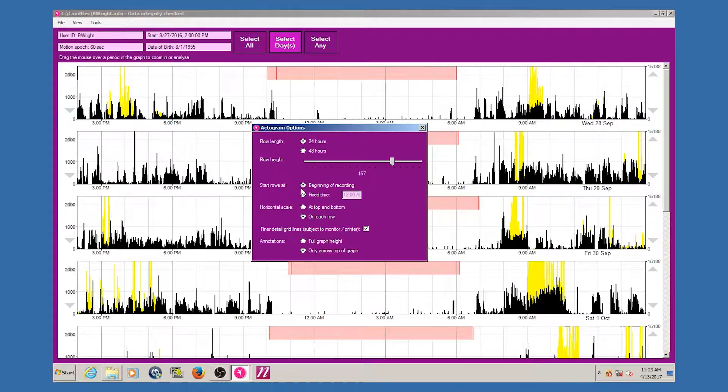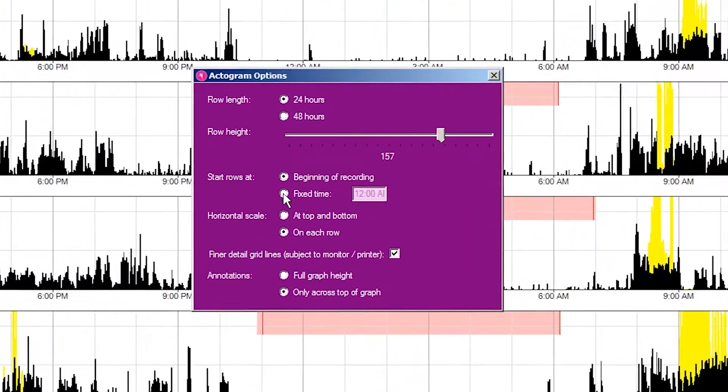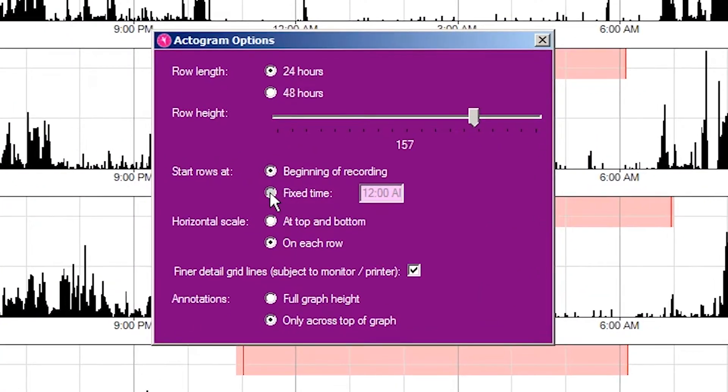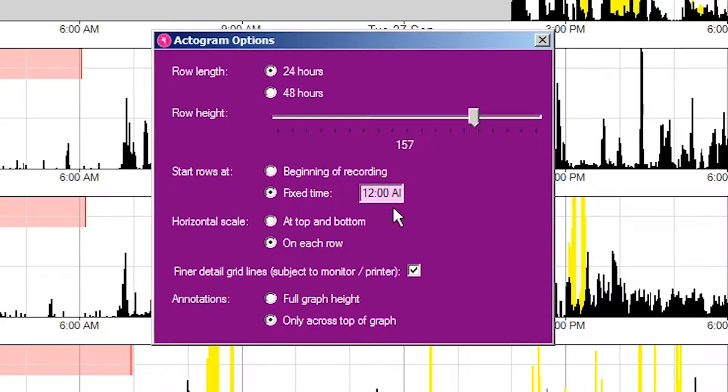The motion-wise graph will default to a plot start time at the start of the recording. For consistency and ease of data analysis, we recommend a fixed start time for the plots. Enter a fixed time in the text box to start every actogram at the same time.